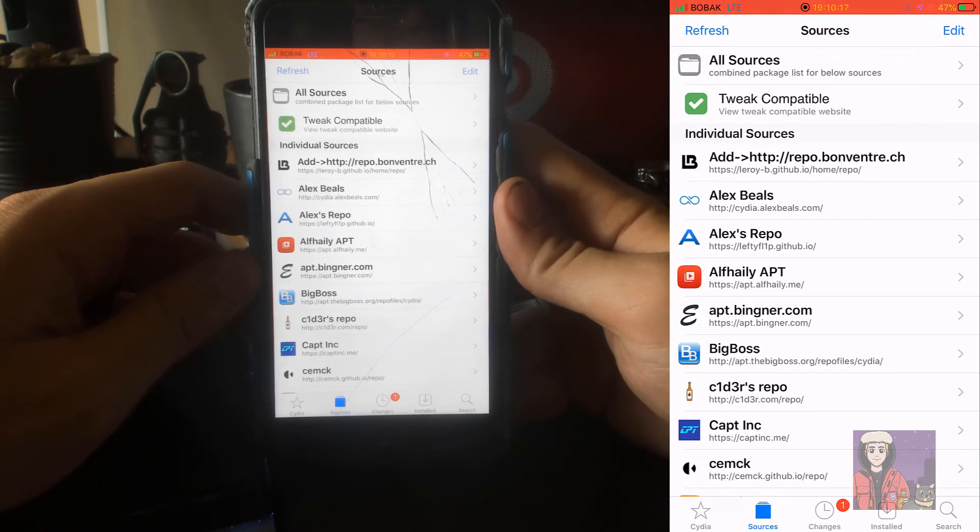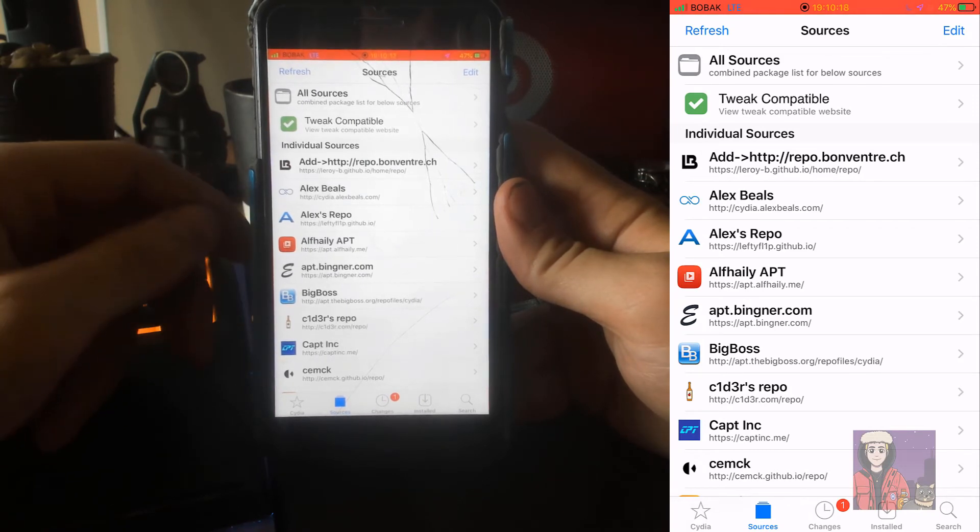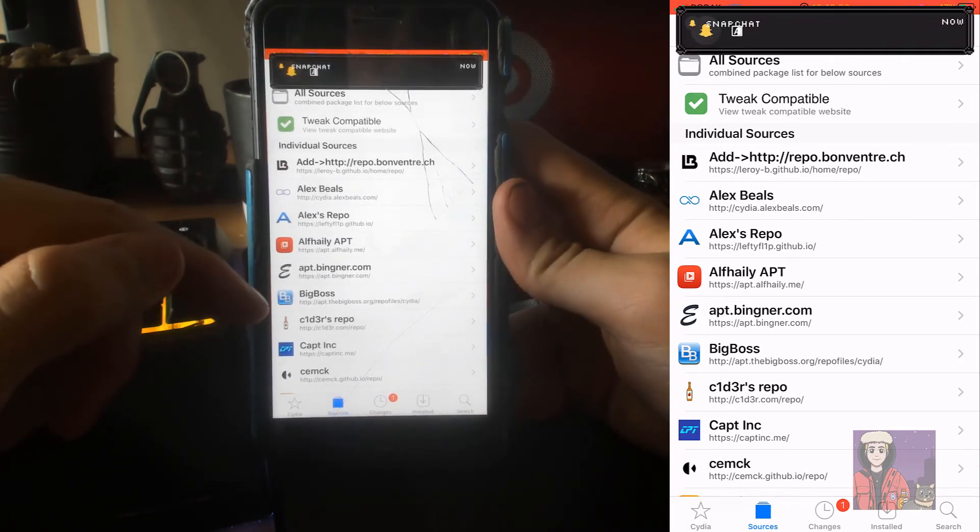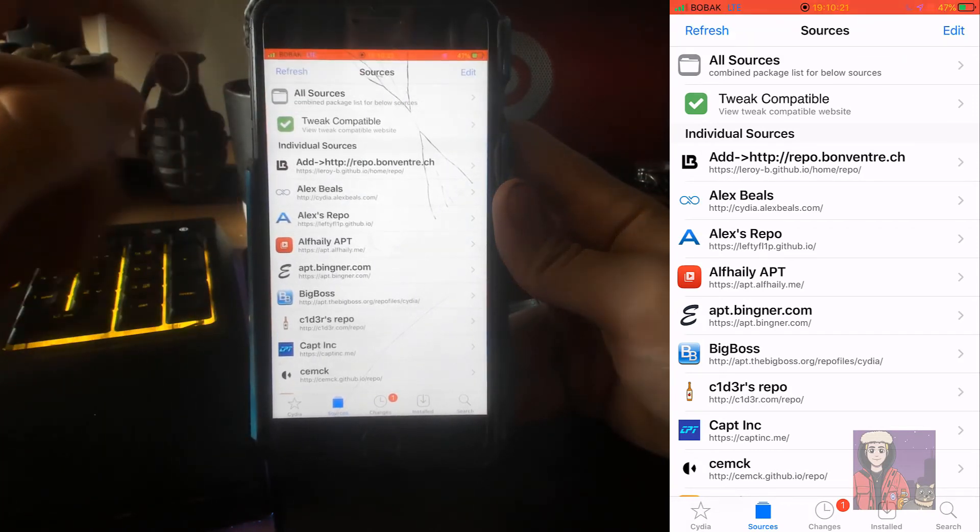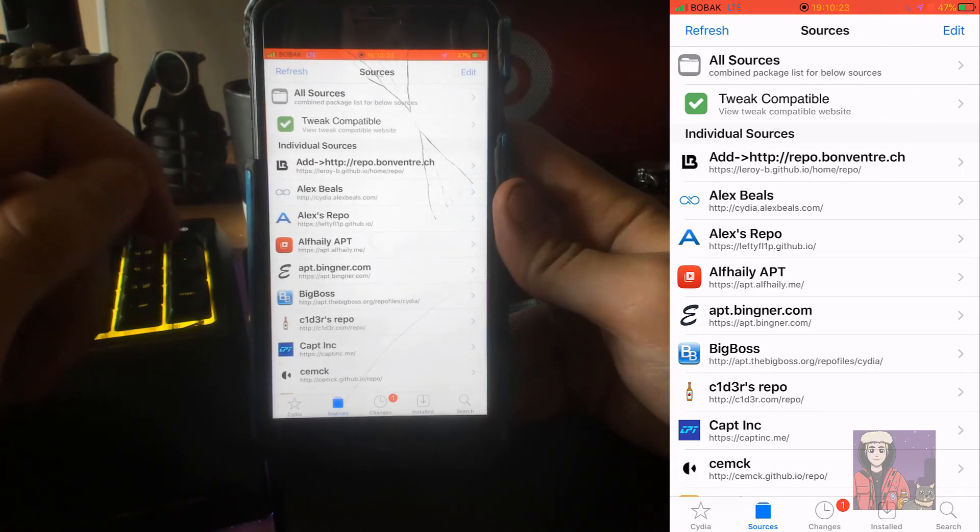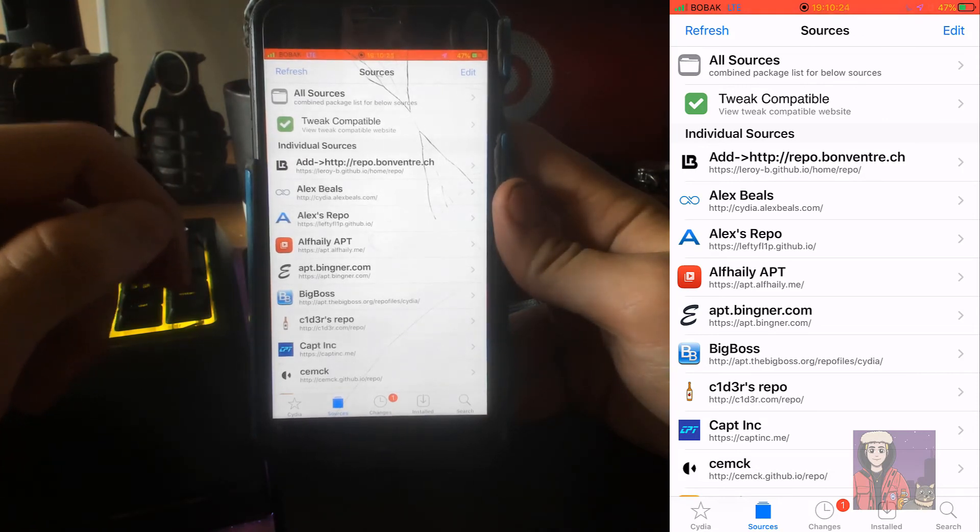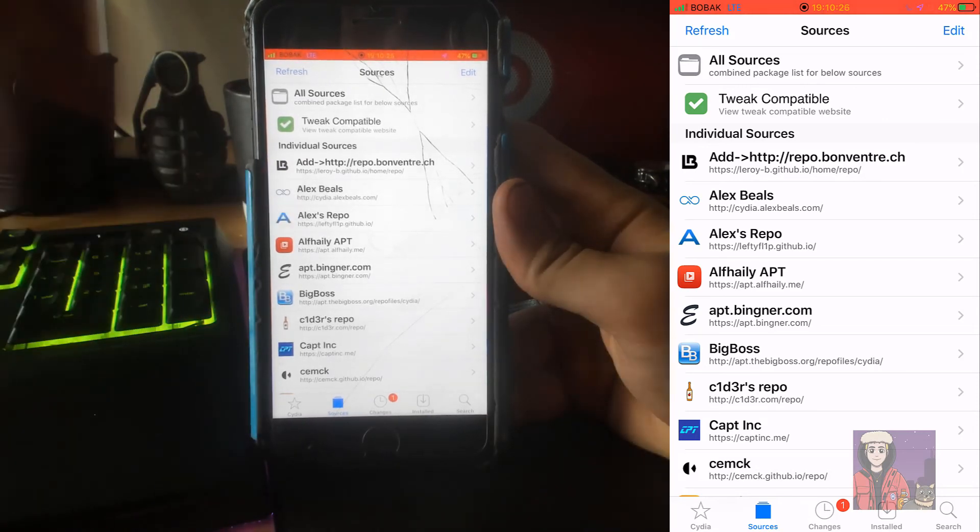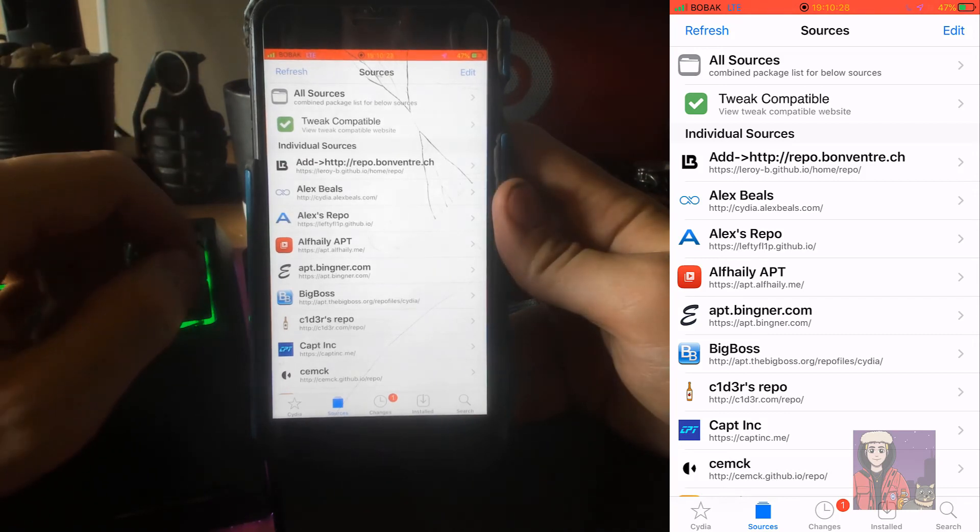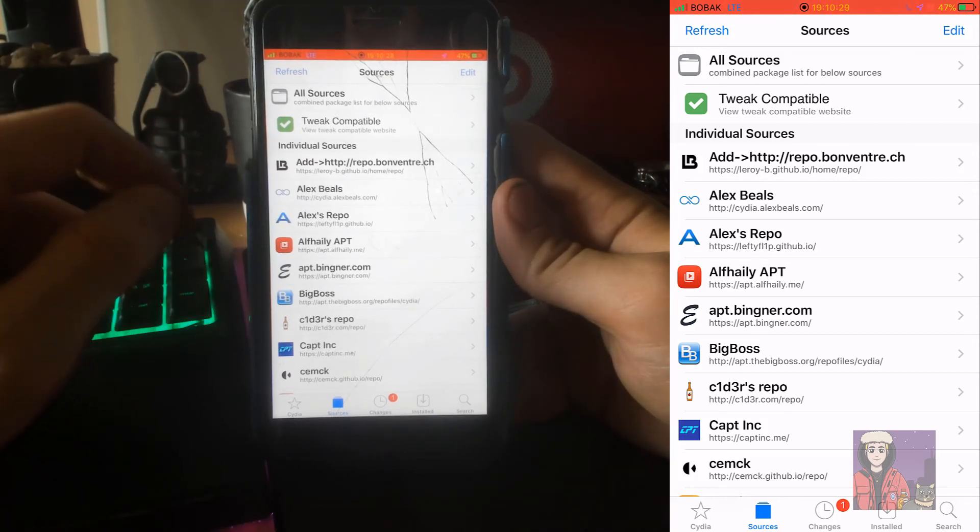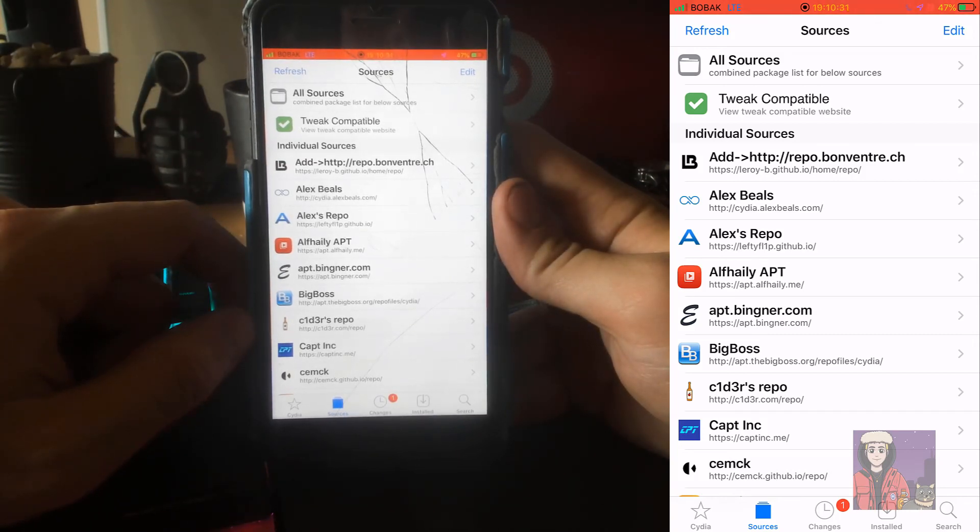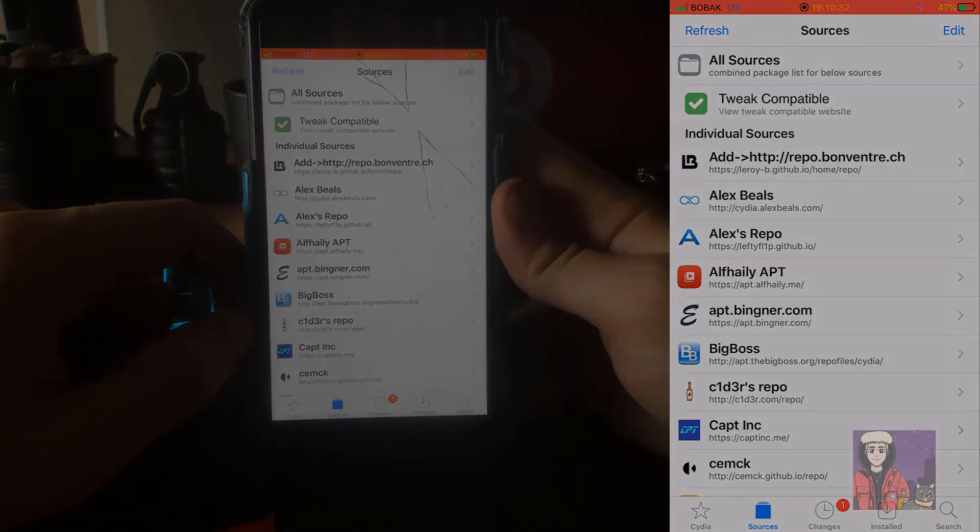So with that being said, I hope you guys enjoyed. The links to the actual sources will be down below - you'll just copy and paste them into Cydia and that's pretty much all that is going to be to this video. I will see you in the next one.